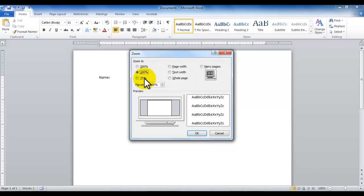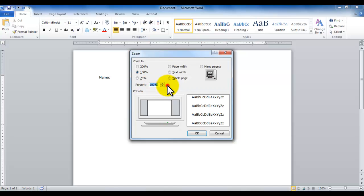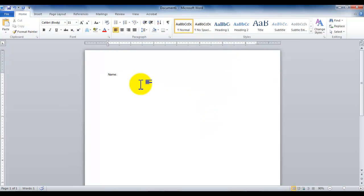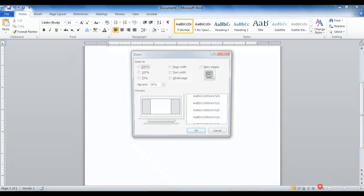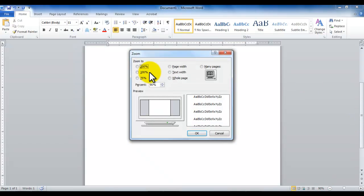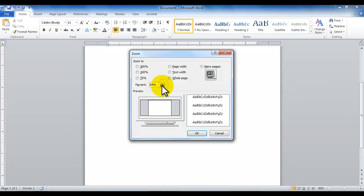Or you can simply click on the hundred percent and you can easily either use one of these three options, or you can set your own percent by using, now this is called spin box. Spin box is a box in which you could type something as well as what you can do is you can click the up arrow to go upwards and down arrow to come downwards.